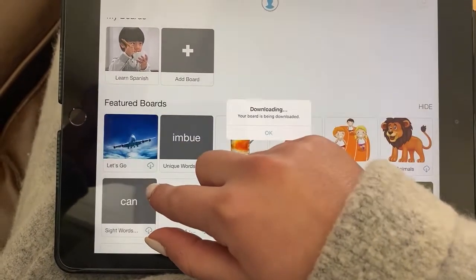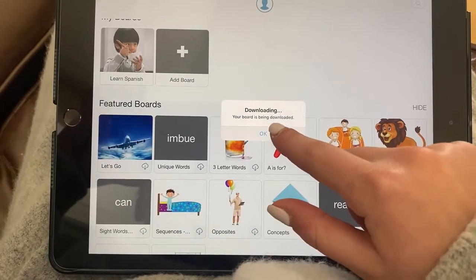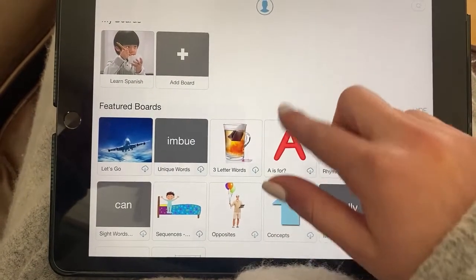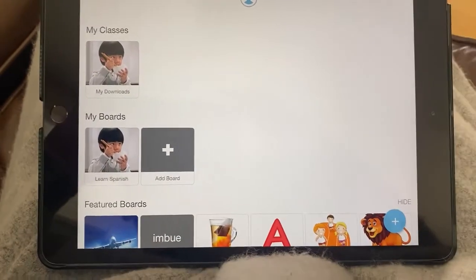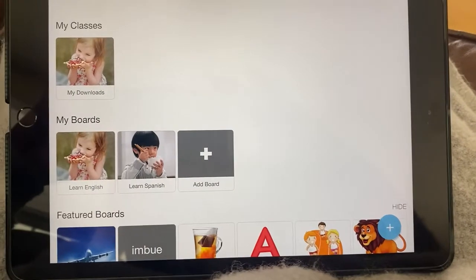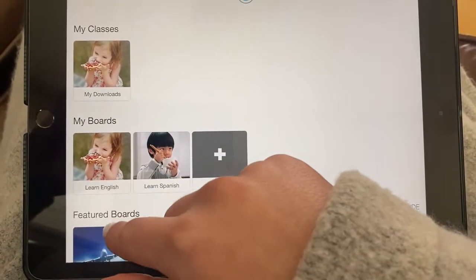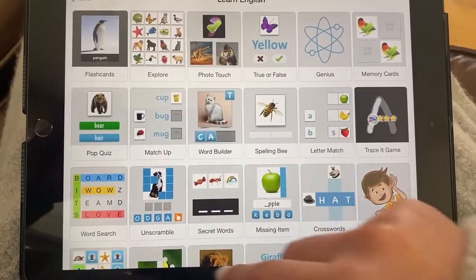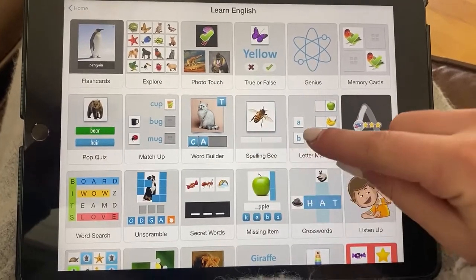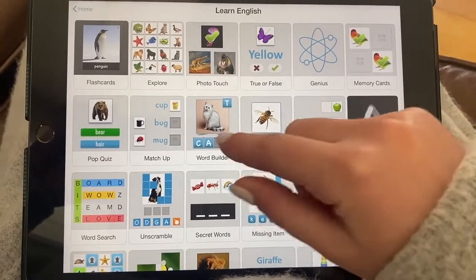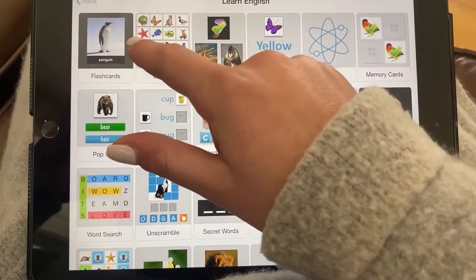Press 'Learn English', press OK, and then you just wait for it to pop up. If you want to go in it, these are all the games that you can play from that board.